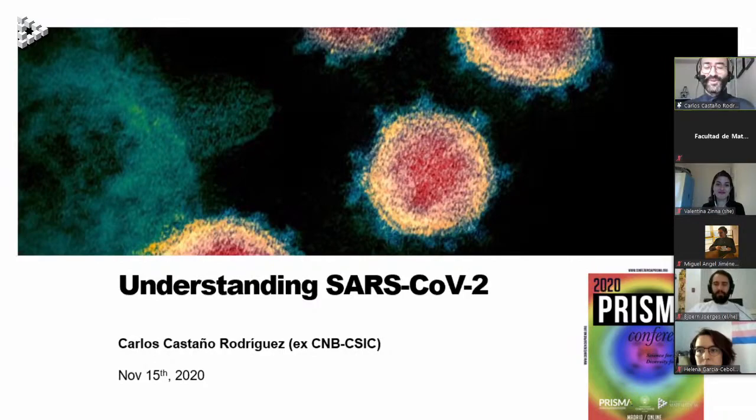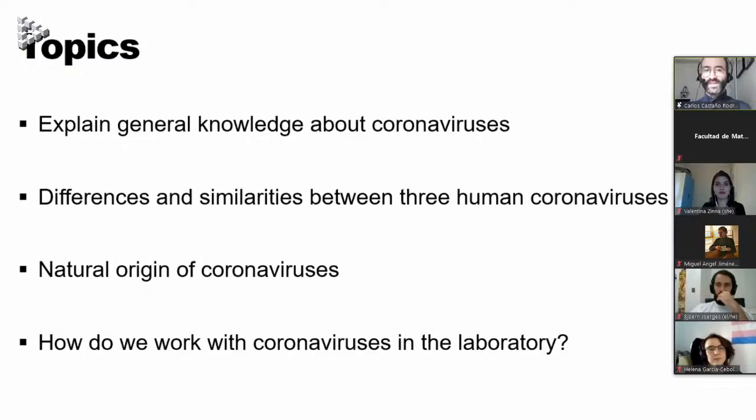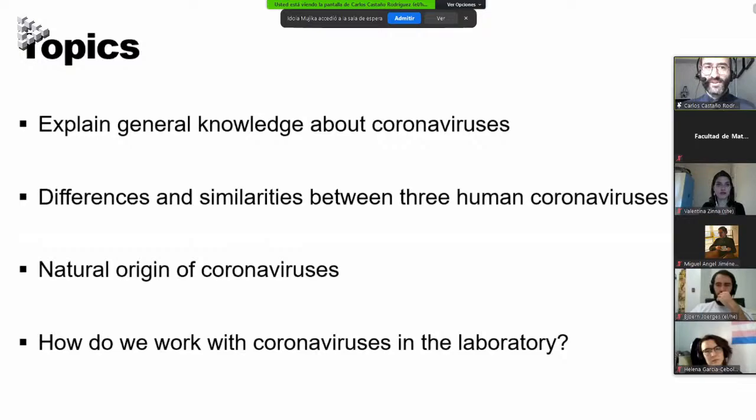The aim of this talk is to explain the basics about coronaviruses to help us understand better the pandemic that we are facing. I will go through the following topics: the general knowledge about coronaviruses, differences and similarities between three human coronaviruses relevant to understanding the current pandemic, the natural origin of coronaviruses, and a little bit at the end of how we work with coronaviruses in the laboratory.